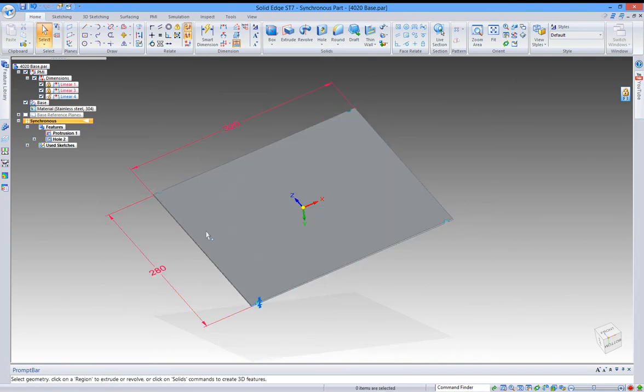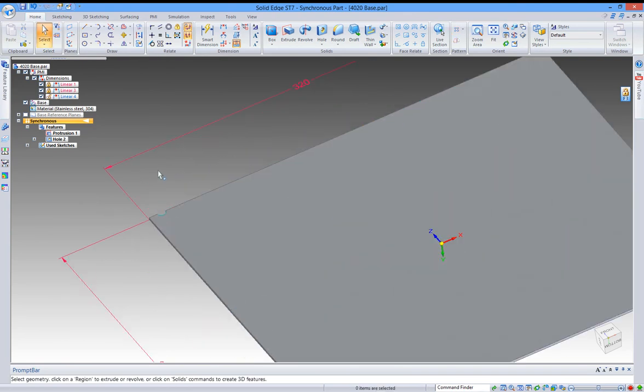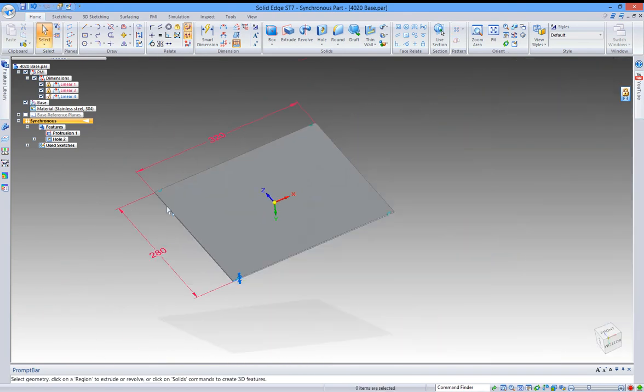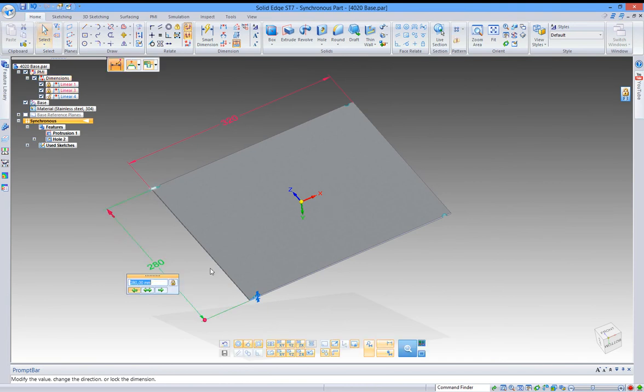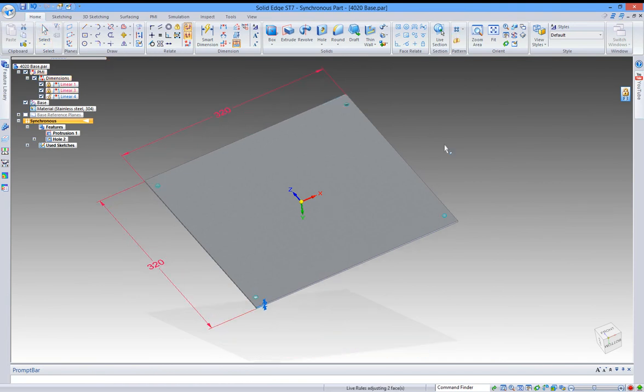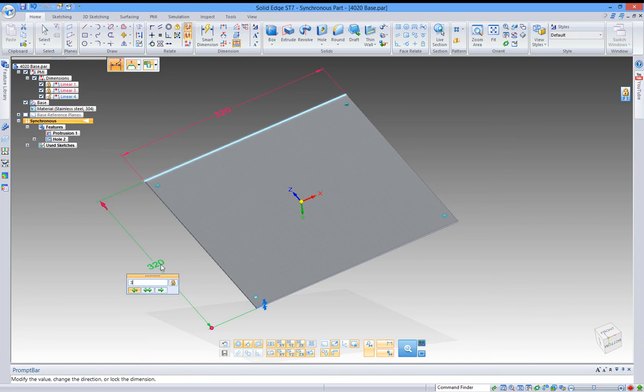You can see the holes, they are not following the plate size. So we are going to change that. Just change that to 300.